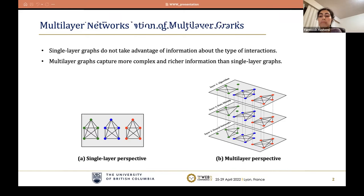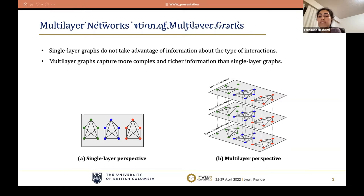We show a multi-layer graph G as a triple (V, E, L), where V is the set of nodes, L is the set of layers, and E is the set of edges. In multi-layer graphs, for each node we have an L-dimensional degree vector in which the i-th element shows the degree of node U in layer i. We refer to the lambda-largest value in the degree vector as the top-lambda degree.